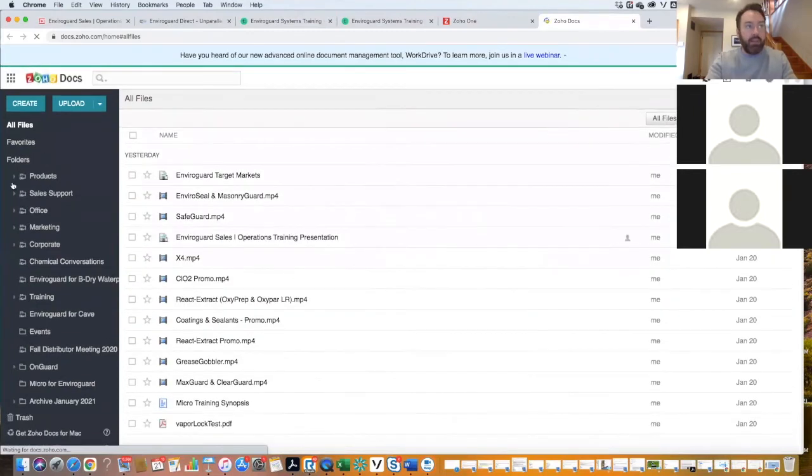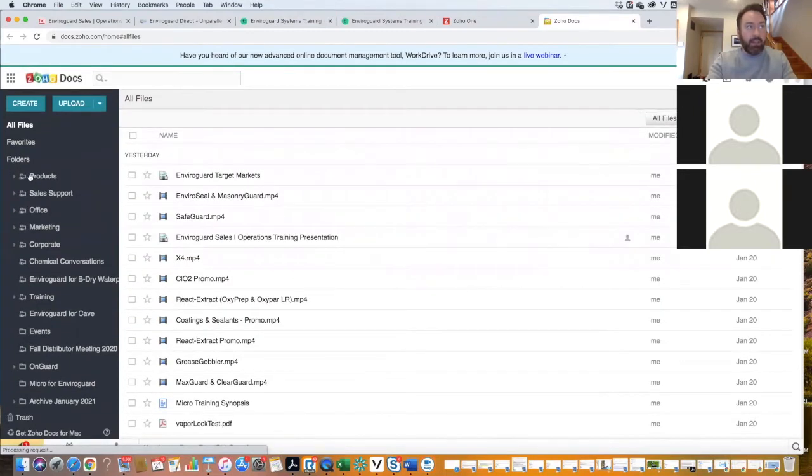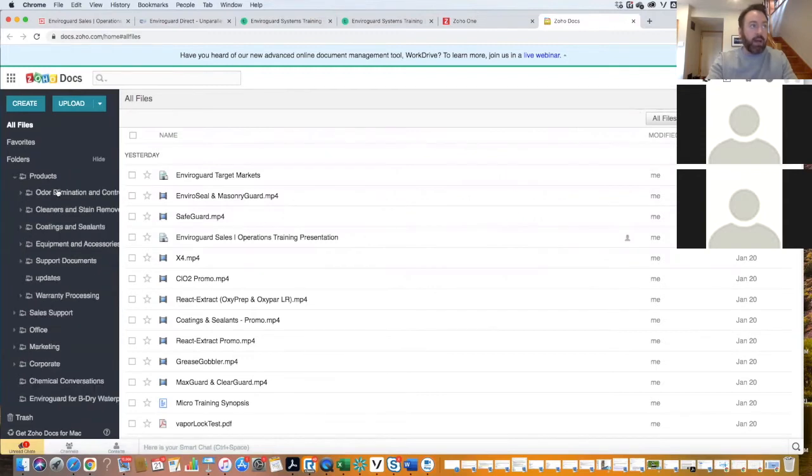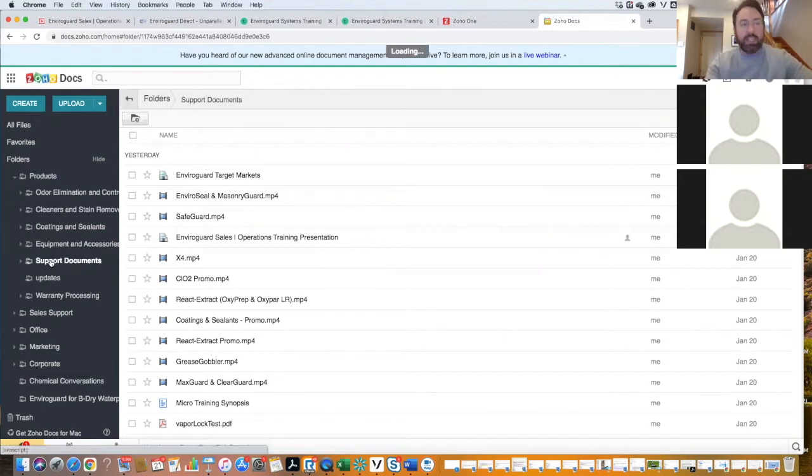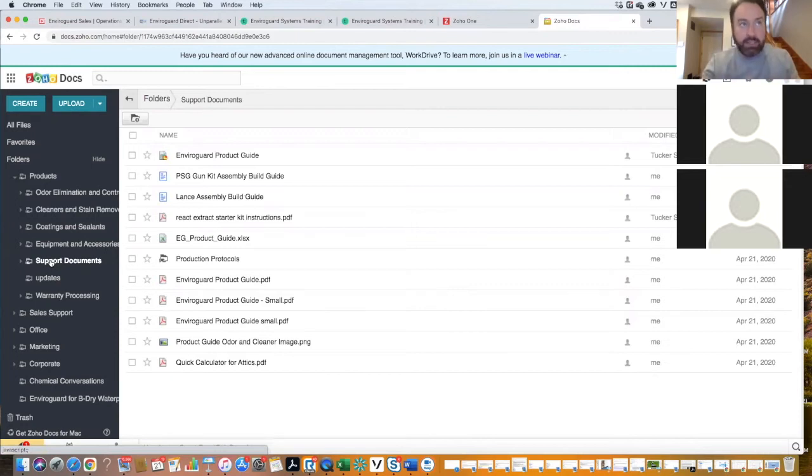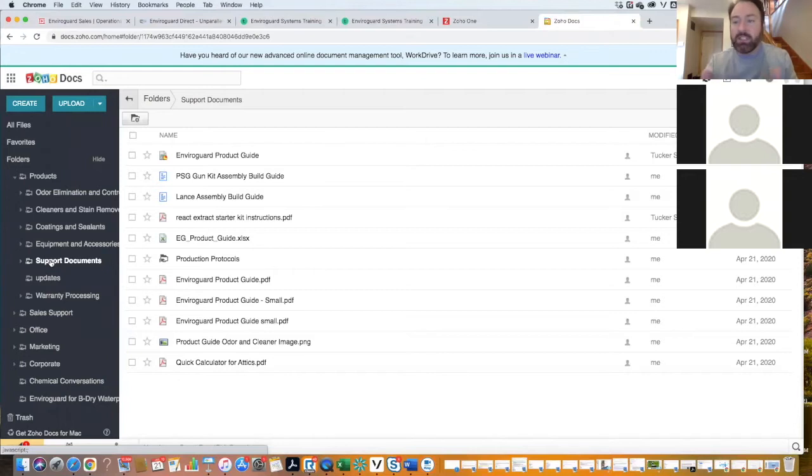And as you can see, everything is outlined right here. When you open up products, you'll have odor elimination and control, cleaners and stain removers, coatings and sealants, equipment and accessories, all that sort of thing. Support docs is all the ancillary types of things that you might want to go through, but it probably doesn't apply to just one product.